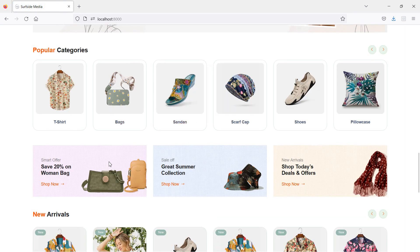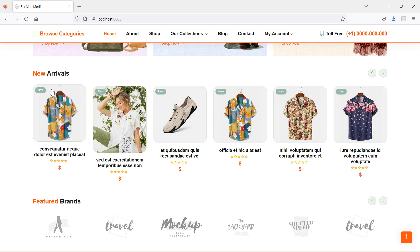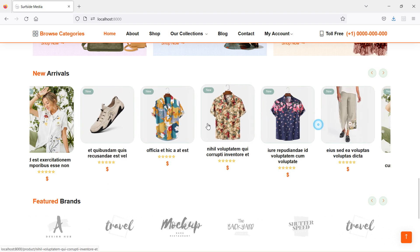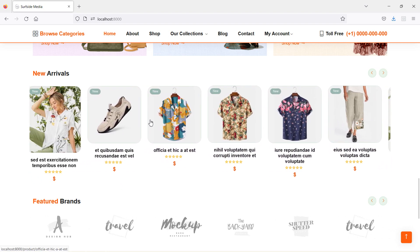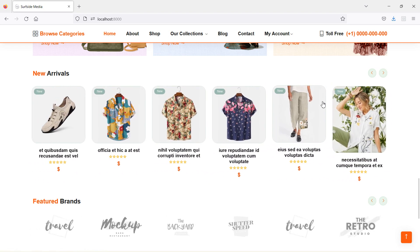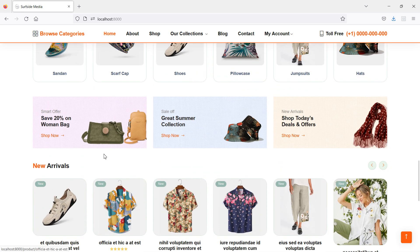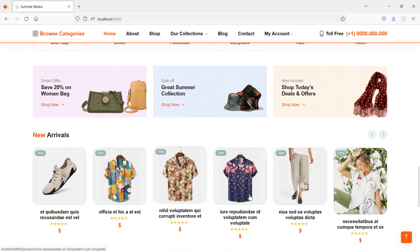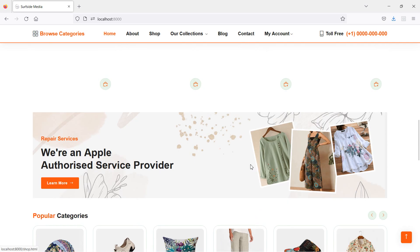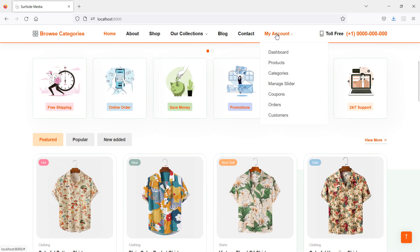You can see in the new arrival section the eight latest products are now displayed inside the carousel. Now let's add a new product to verify the live update. Go to My Account, click on Products, and then click Add New Product.